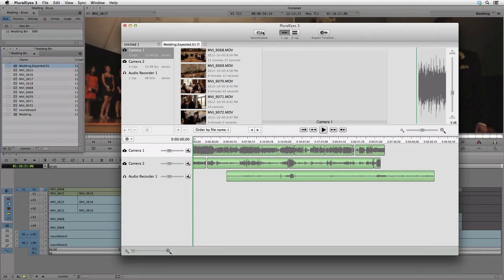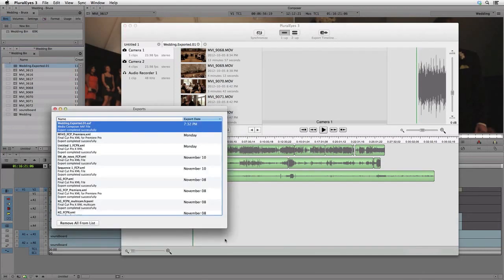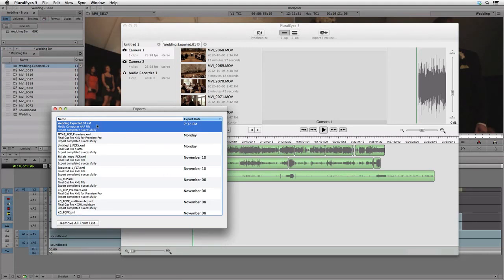Now, we want to get the synced information back to Media Composer. So we click the Export Timeline button and select the Media Composer option to generate an AAF file. Note that this option is only available when we start a project by importing from Media Composer. The export process just takes a second and the log confirms that it was successful and tells us where the AAF file has been created.